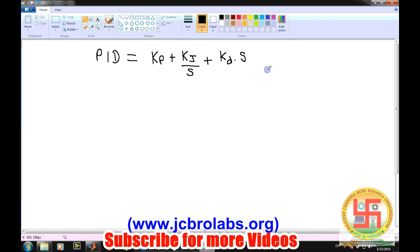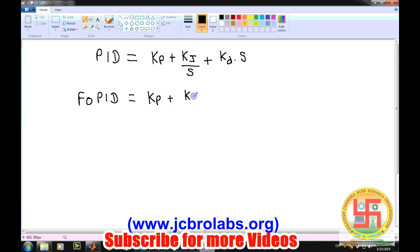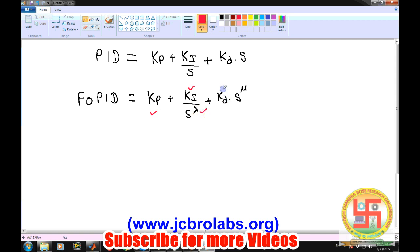When we talk about a fractional order PID, instead of using integer powers for the integrator and derivative, we make these powers fractional. So the controller becomes KP plus KI divided by S to the power lambda, plus KD times S to the power mu.